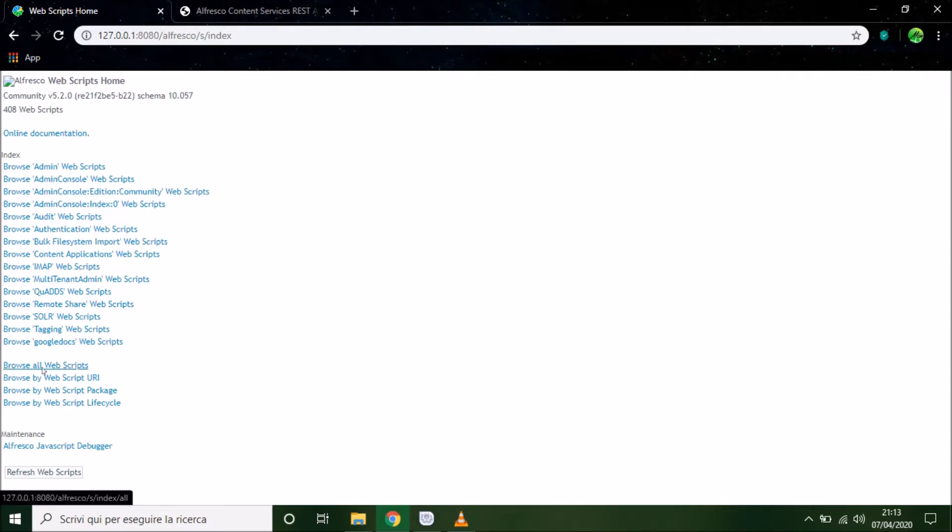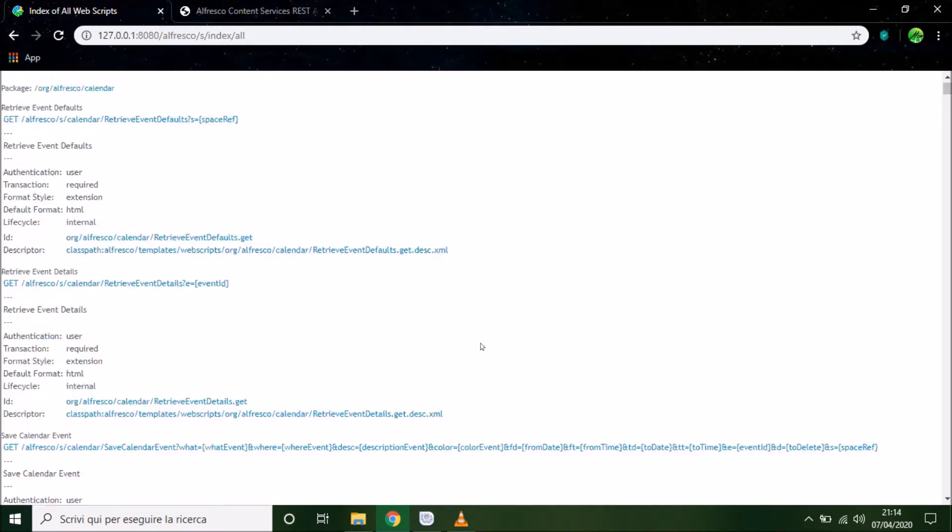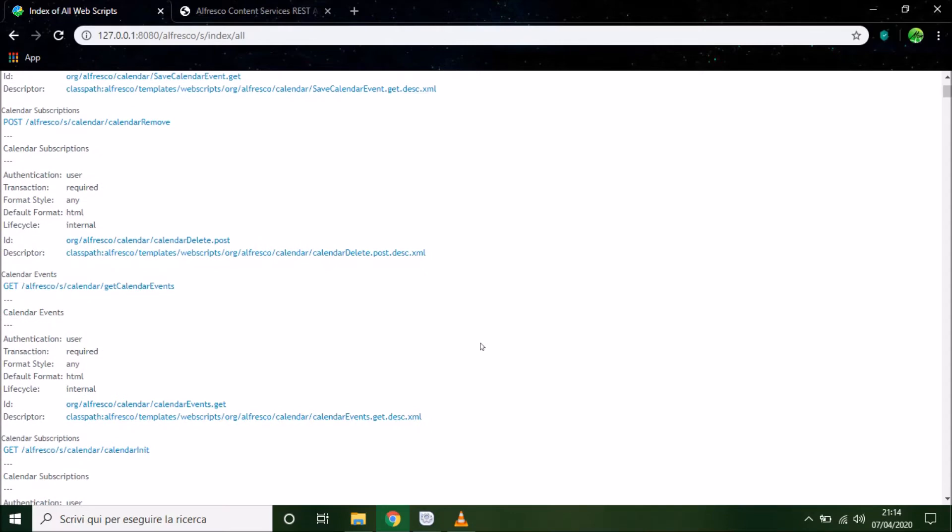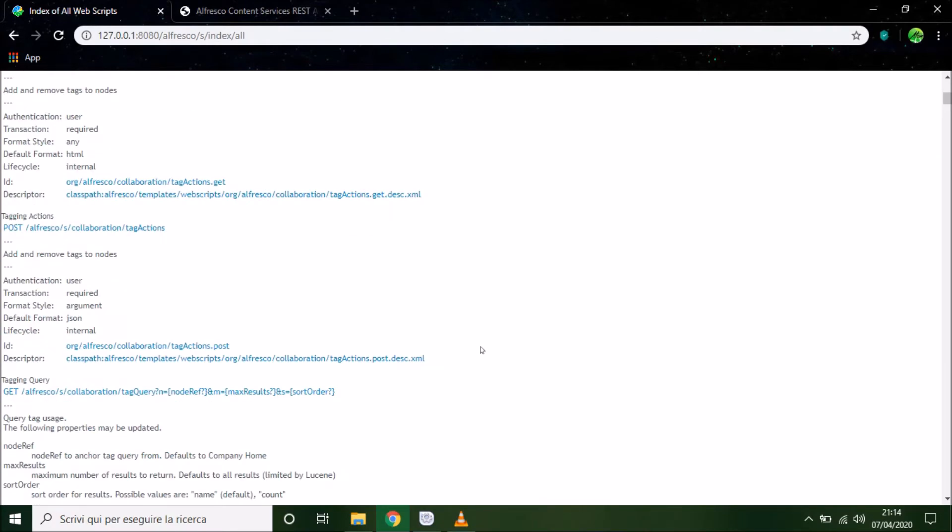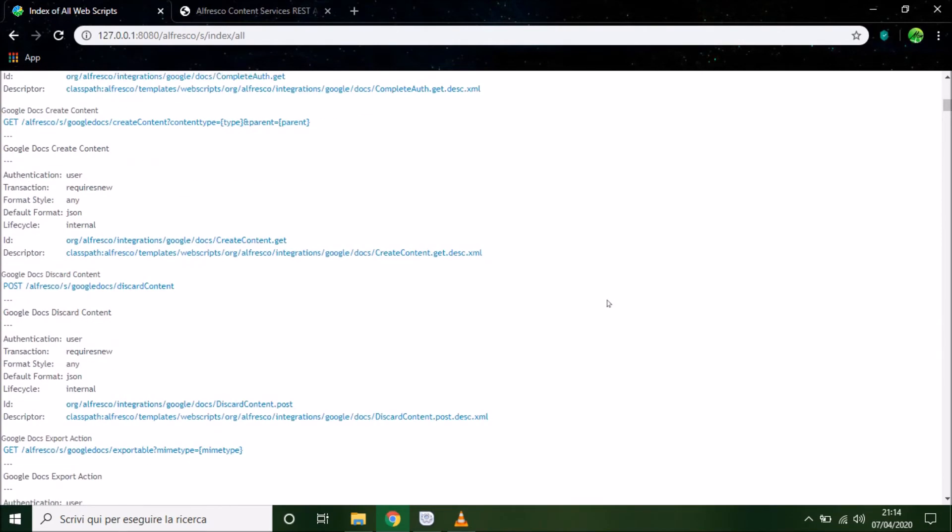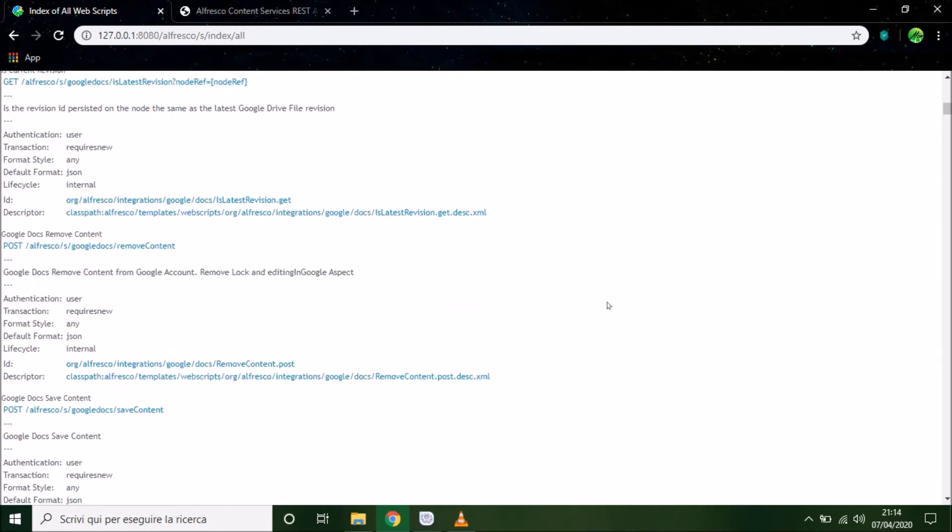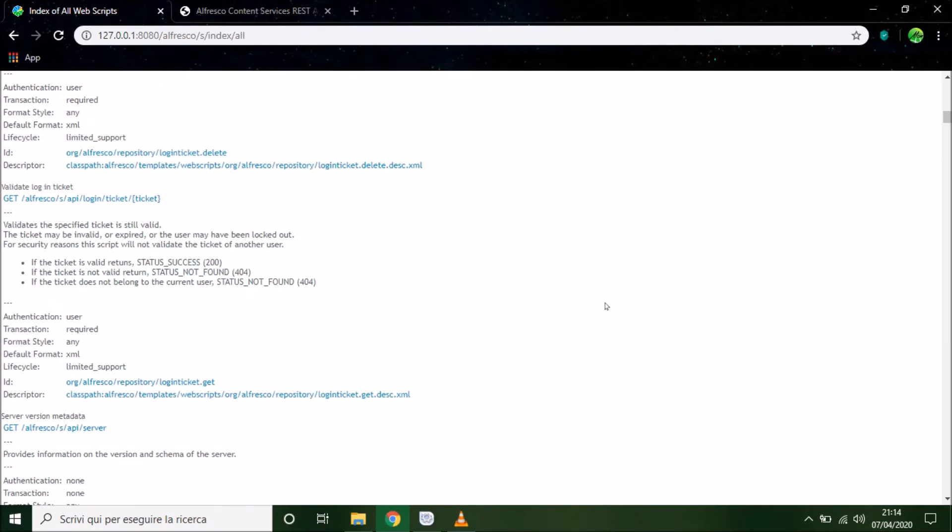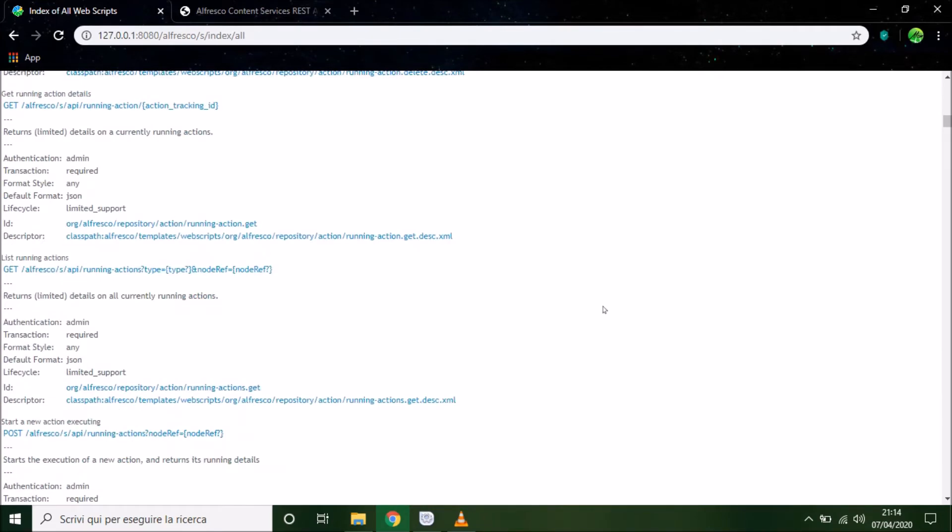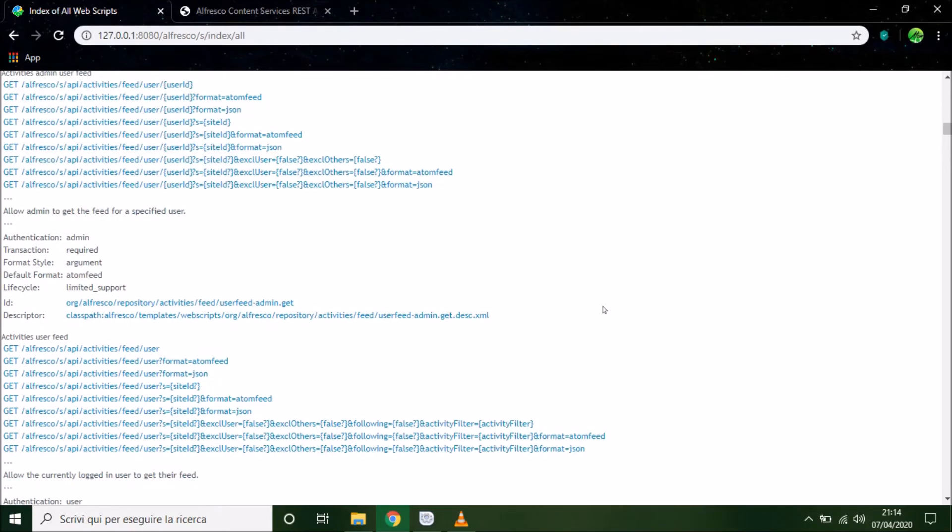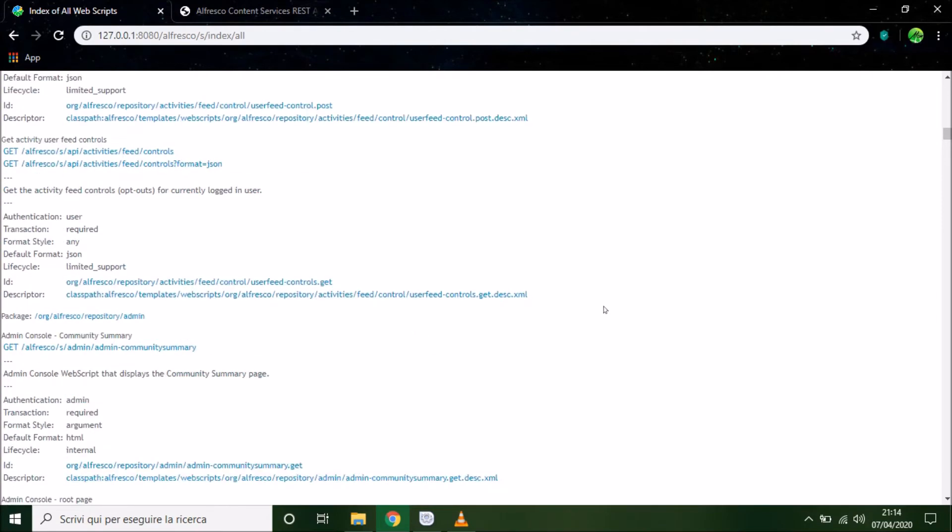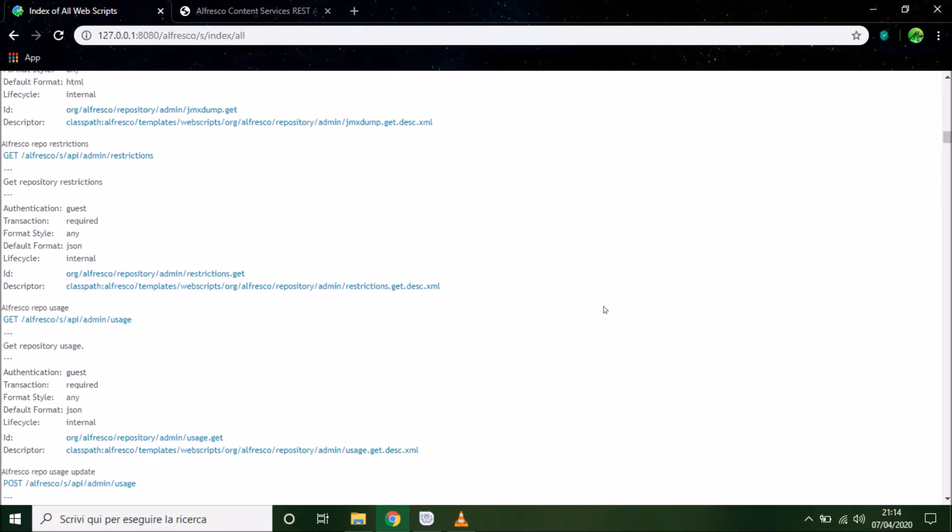So on this page we can find lots of API that we can use in Alfresco. REST API are so useful because with them we can replicate the same action that we can do in Alfresco share.